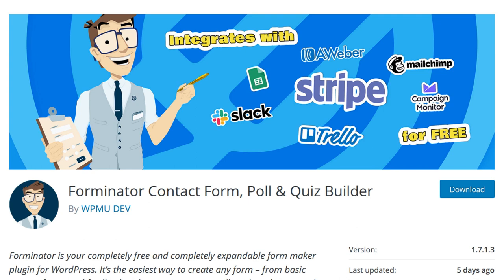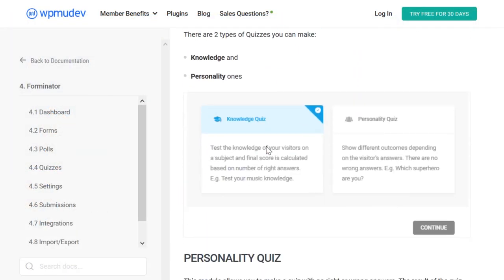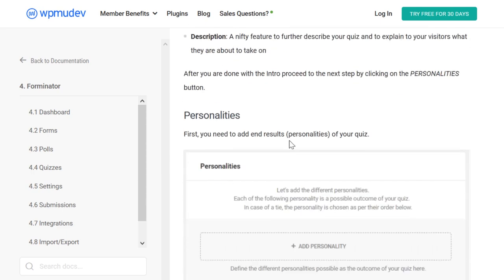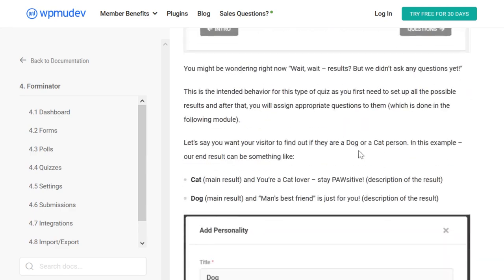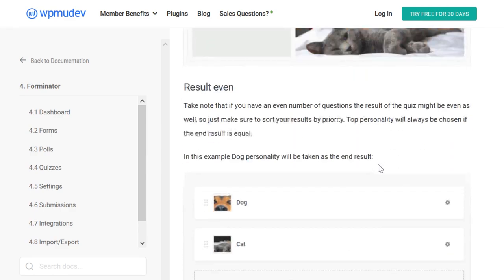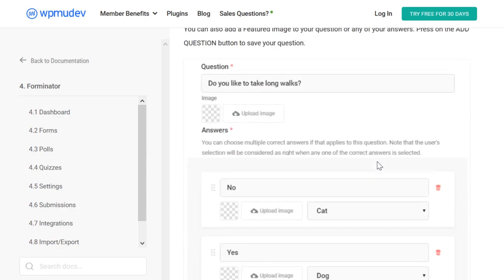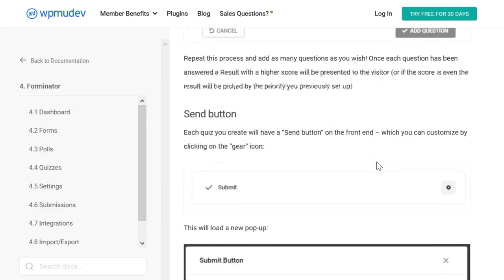When it comes to WordPress quiz plugins, our top pick is Forminator by WPMUDev. This plugin provides an intuitive drag and drop builder that helps you create all kinds of forms. There are dedicated options for creating basic forms, polls, quizzes, and more. When it comes to quizzes in particular, you can create knowledge-based tests or personality quizzes. To get started, you can check out the plugin's documentation, which will guide you through the entire process of creating your first quiz and adding it to your website.